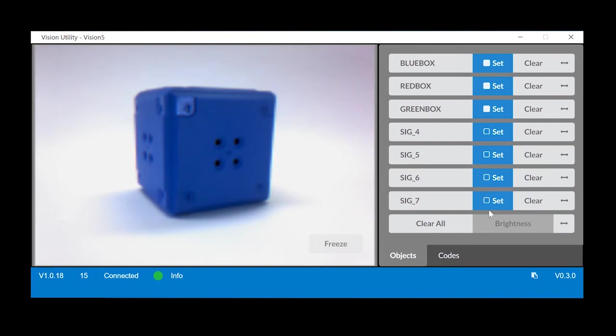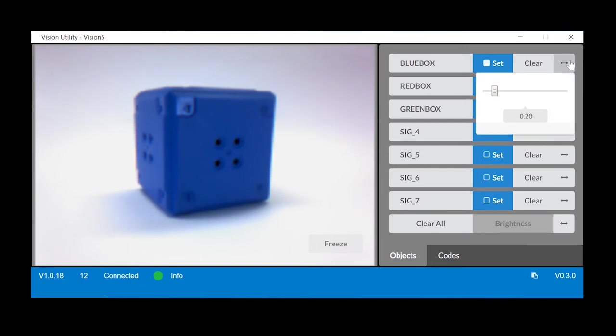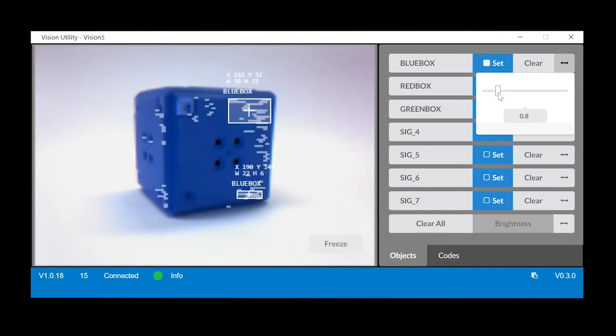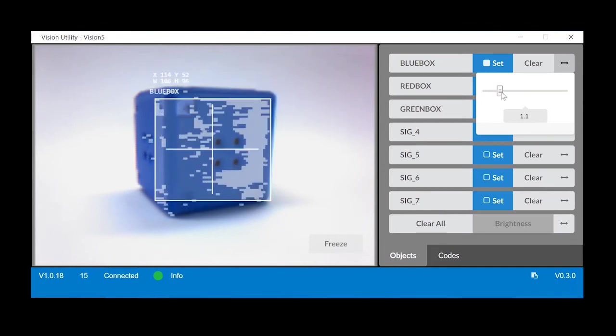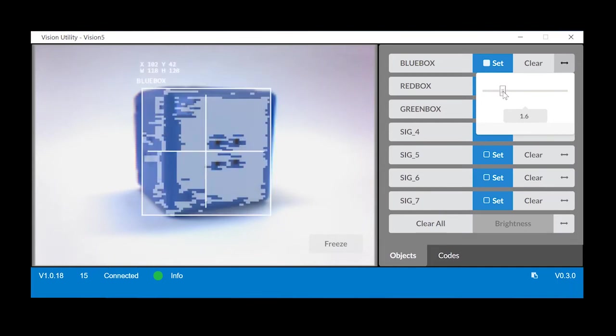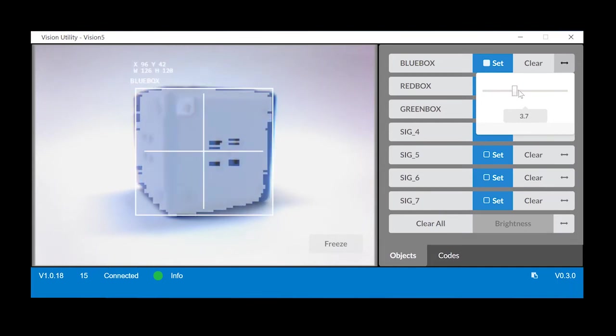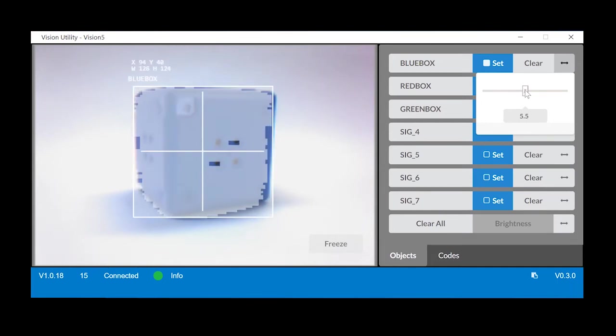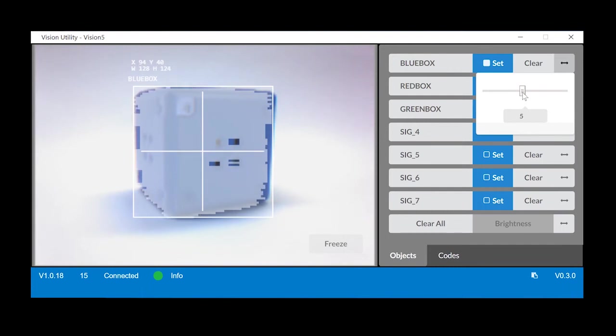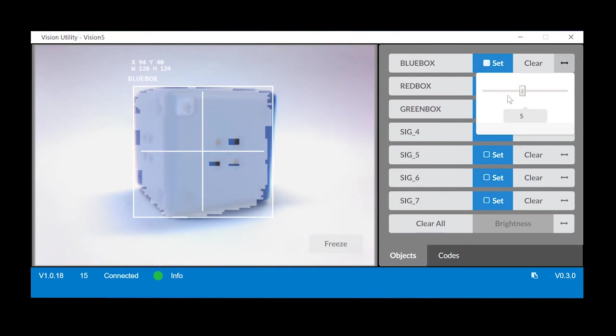Begin tuning the vision sensor by selecting the color signature of the blue object and adjusting the slider. Move the slider to detect more of the blue object. The slider determines the width of the color to be detected. Increasing the width means including lighter and darker shades of color.